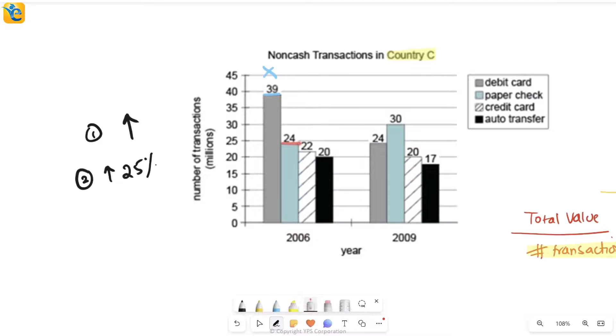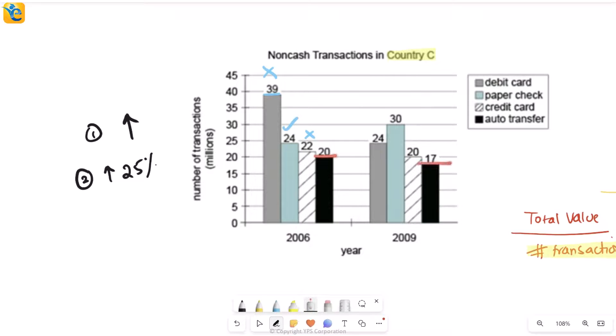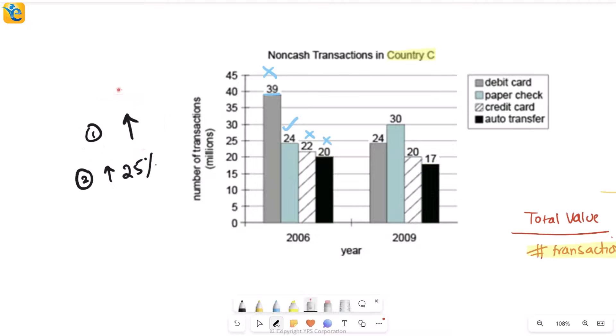Then you look at these gray bars—yes, this one has increased, which is paper check. So this is one contender. Then if I look at credit card, again this has come down from 22 to 20, this is also out. Then 20 to 17, this is also out. Which means the first condition only itself—that it has to be an increase in the first place—that was enough for me to get to one out of these four methods.